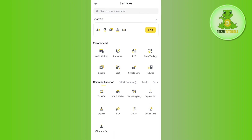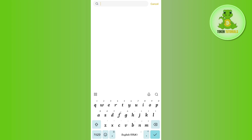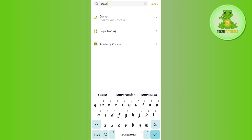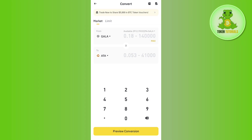In More Services, you are going to see a search bar at the top. Once you tap on the search bar, you will have to search for 'convert' and then you are going to find the Convert option. You need to tap on the Convert option and then you will be landed on this page.